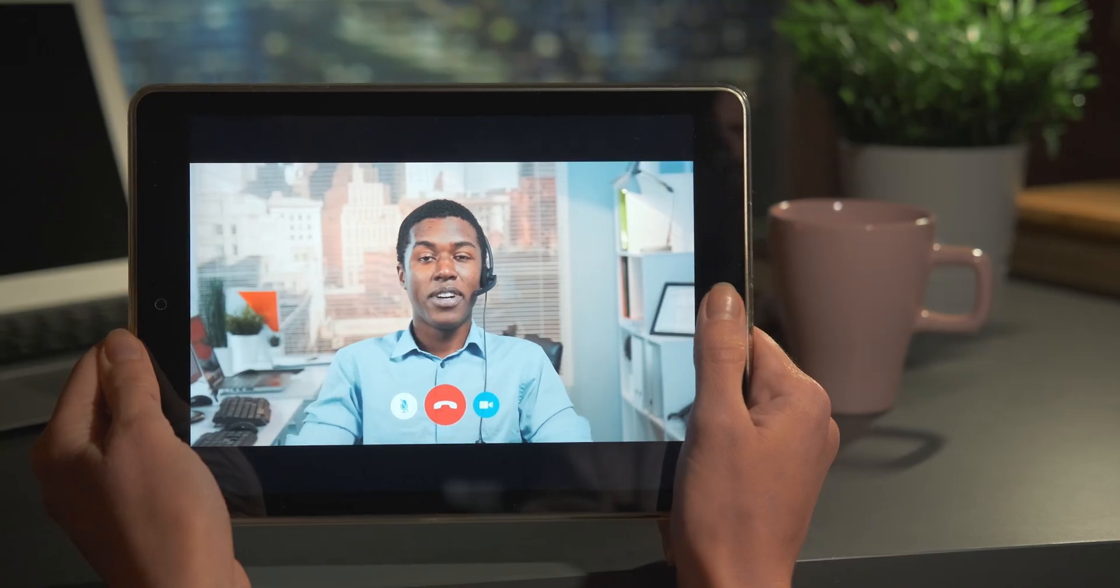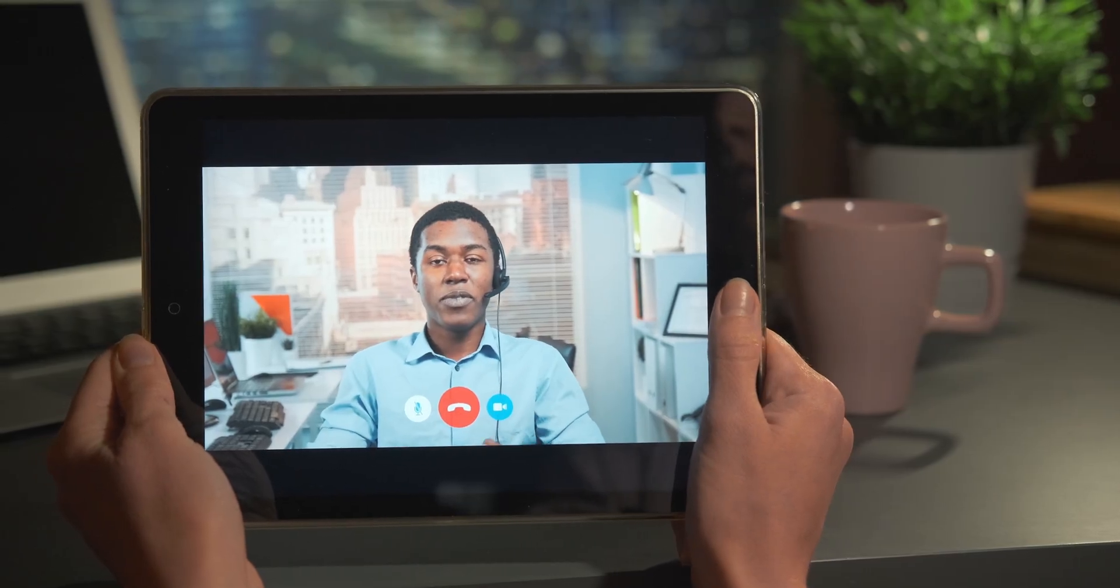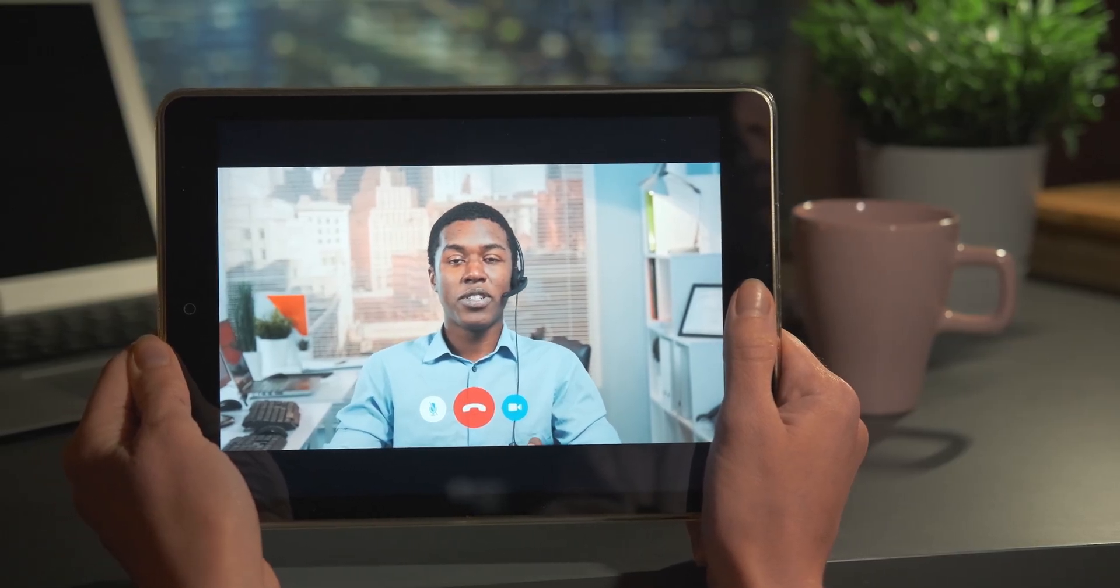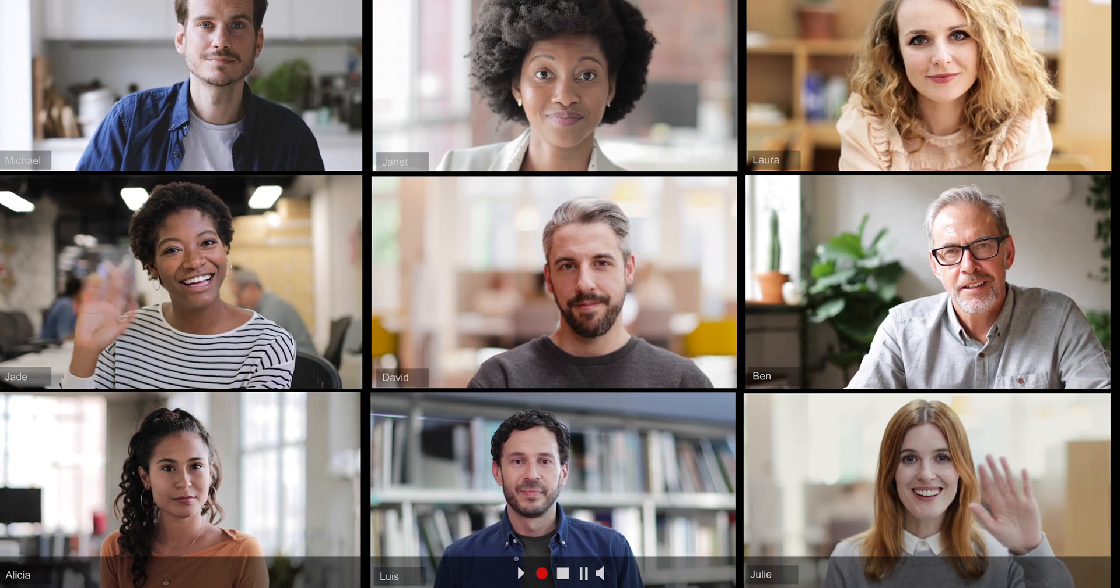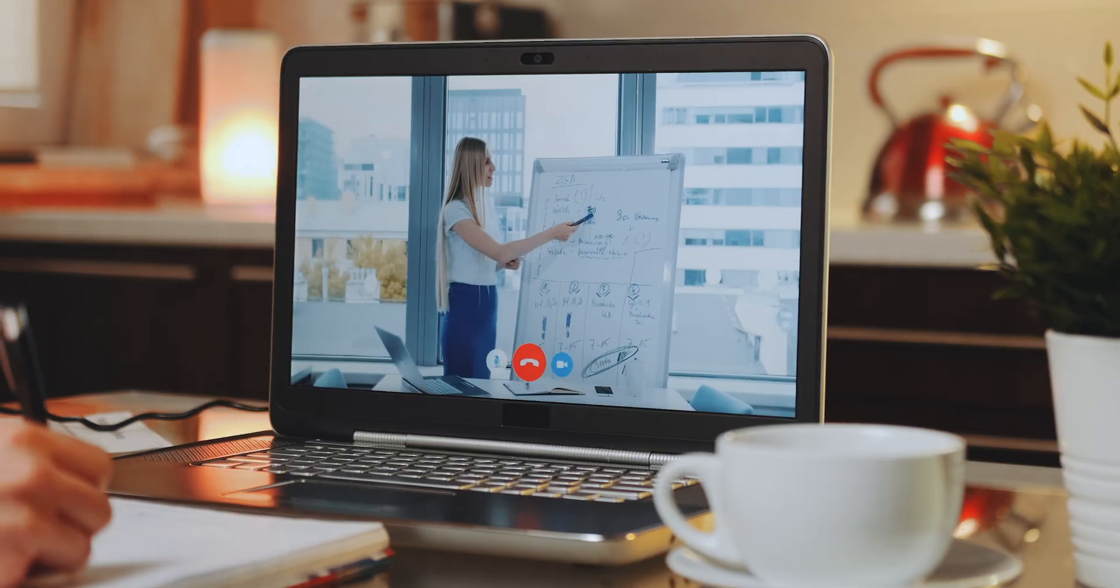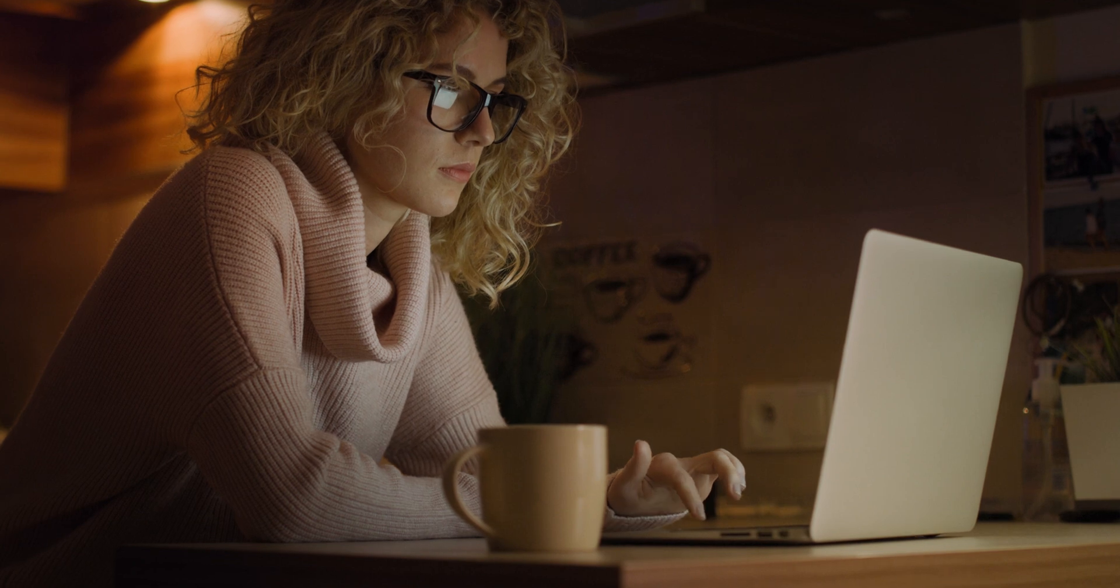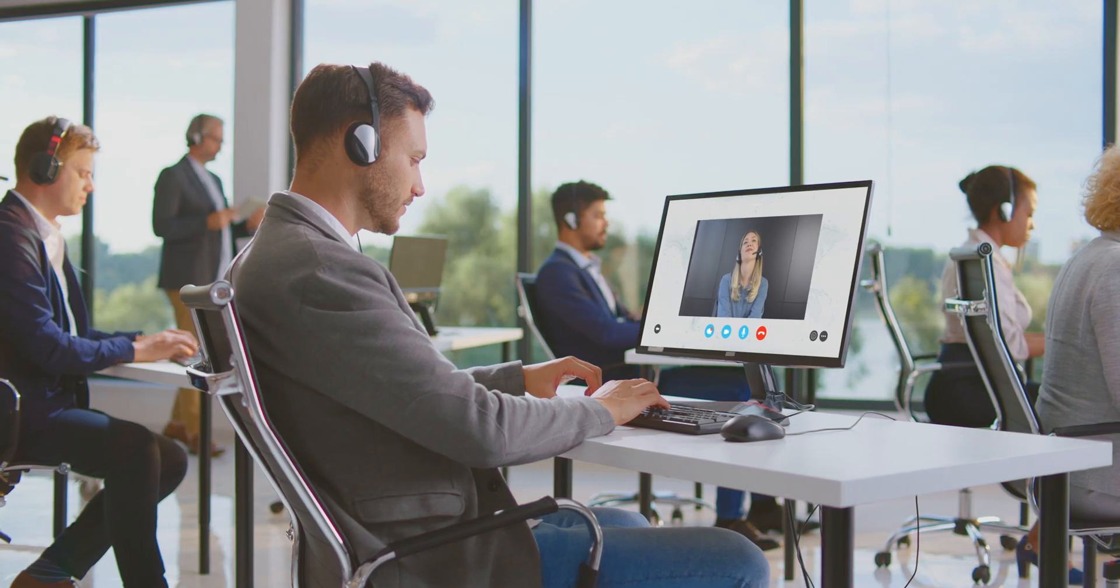Finding the perfect angle or composition for your webcam view during conference calls, live streams, or remote meetings can be challenging, especially when you're working from home or in a crowded space.